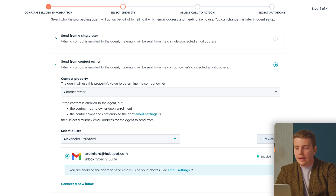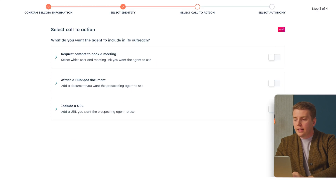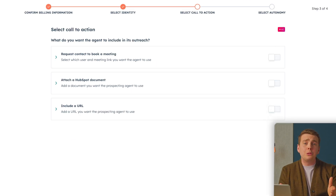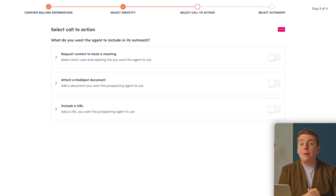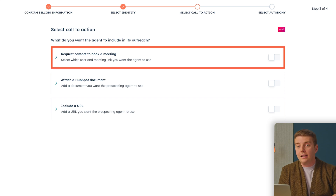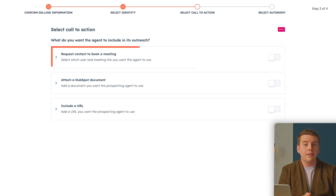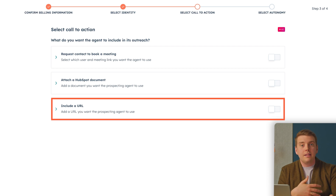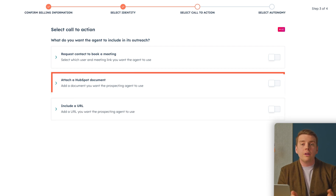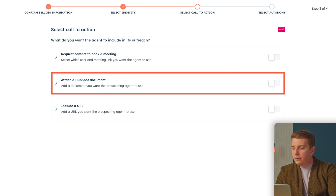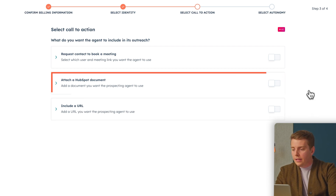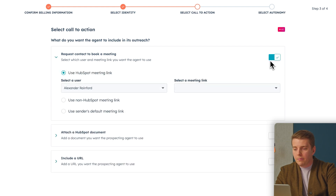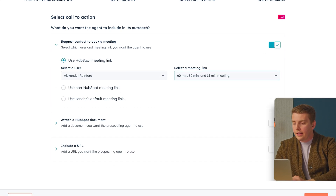Hitting next, we can specify what we want the agent to include in its outreach. We have a couple of choices: we can ask the agent to include a meeting link, we can include an external URL like a case study or a product page, or we can even include a document. I'll select a meeting link here because that is the goal of my agent, and hit next.